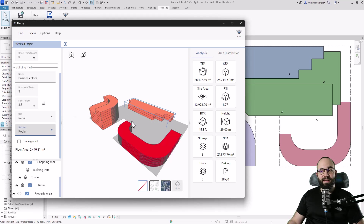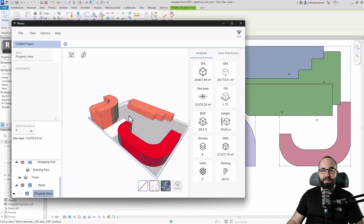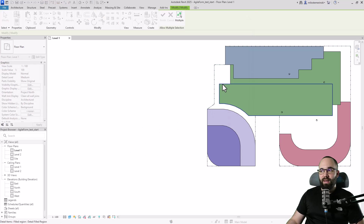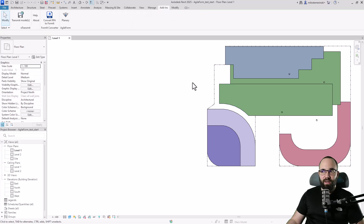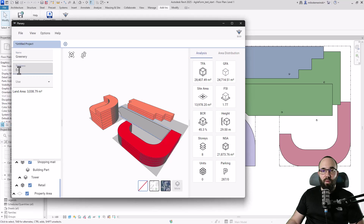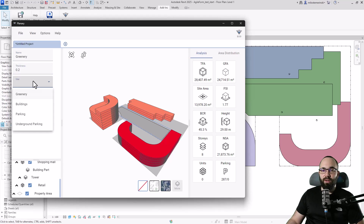Now let's add some land to specify which type of land is where. I select the property area, right-click, and go to 'add land,' then pick the relevant filled region. I'll rename it 'Greenery,' set the thickness to 0.2, and set the use to Greenery.